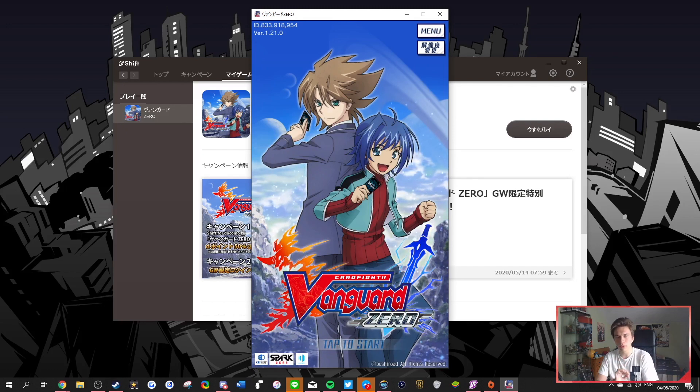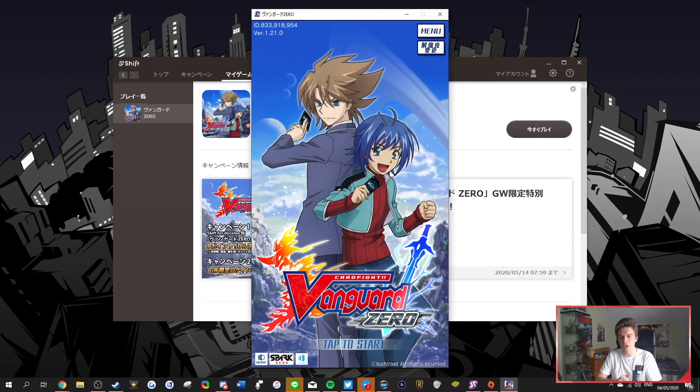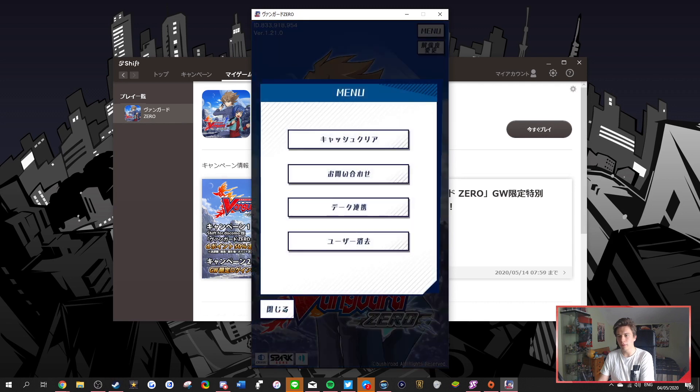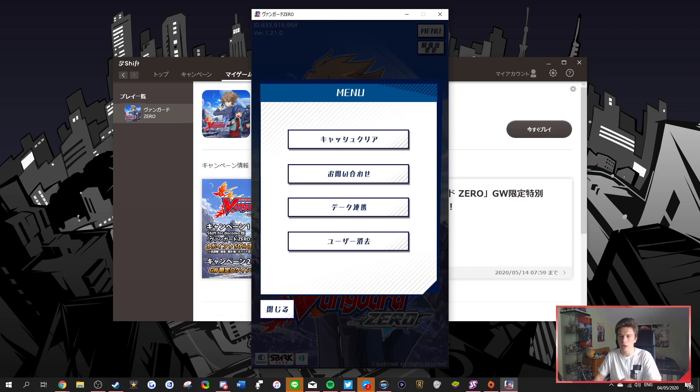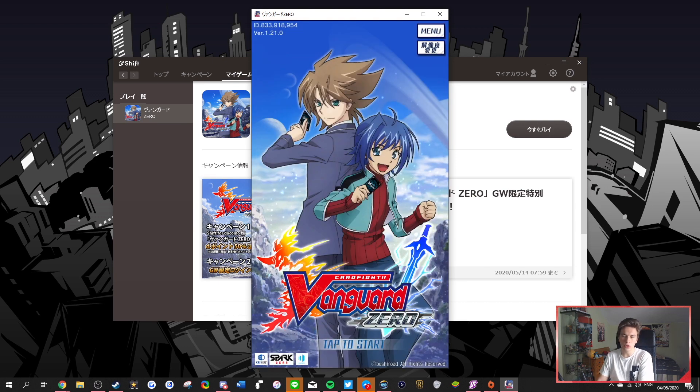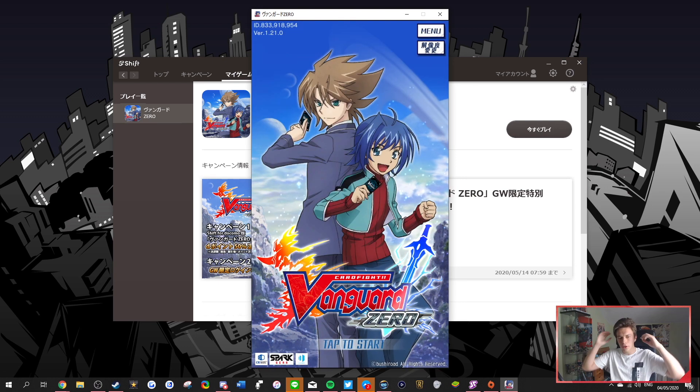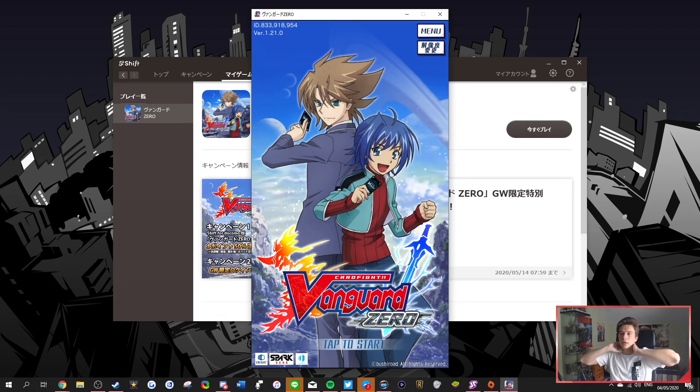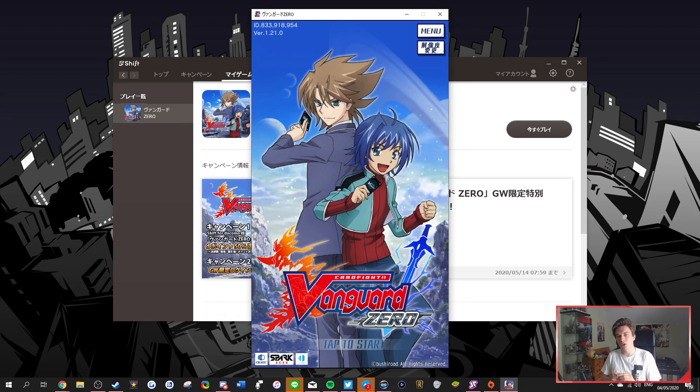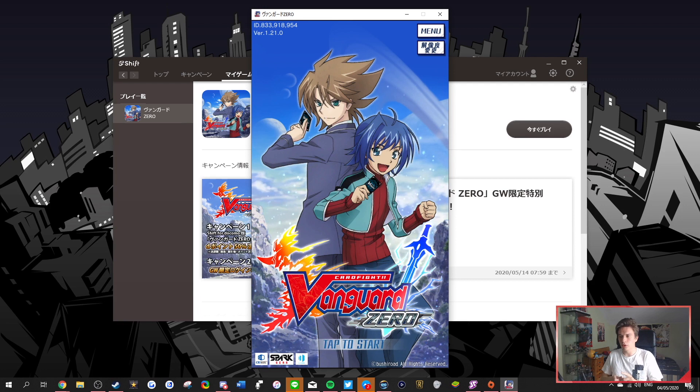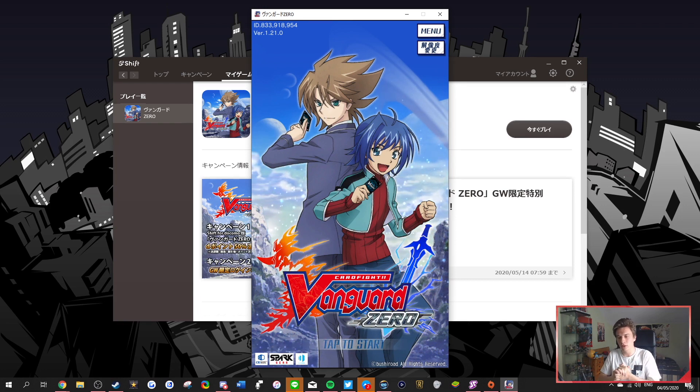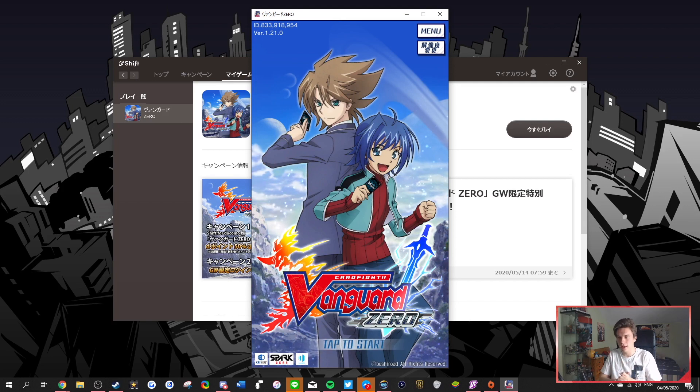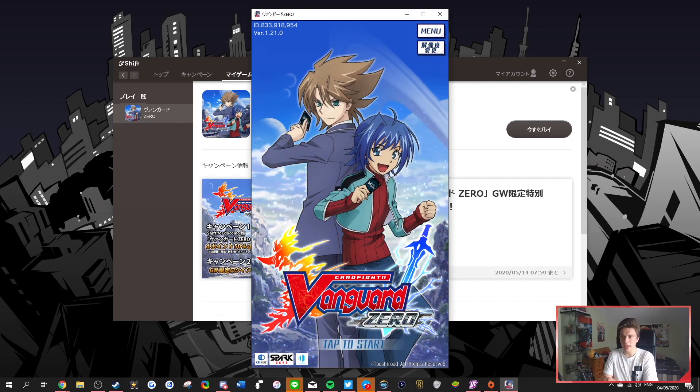And then of course you want to, if you already played Vanguard Zero Japanese on your phone, then you need to hit menu here, and then the data continuation to bring over your data from your phone onto the PC. If not, then you can just start afresh on the Japanese account. And of course starting in the Japanese account is pretty good, simply because you get about 50 free packs to start, so it's a lot to re-roll with.